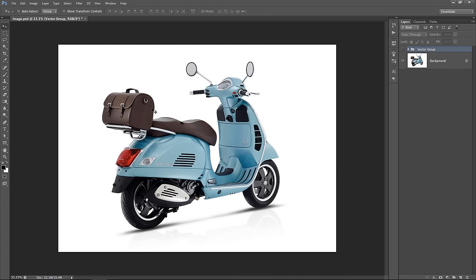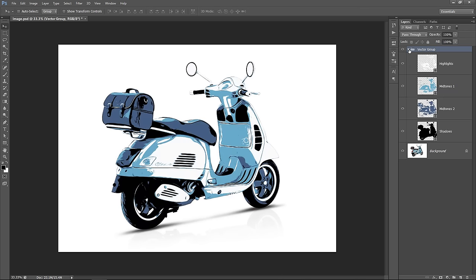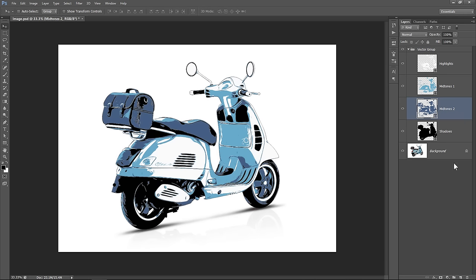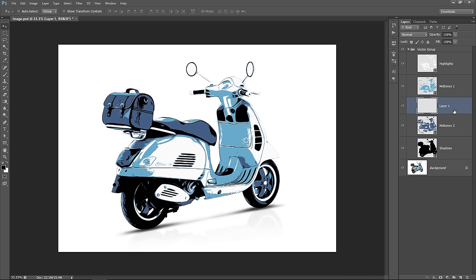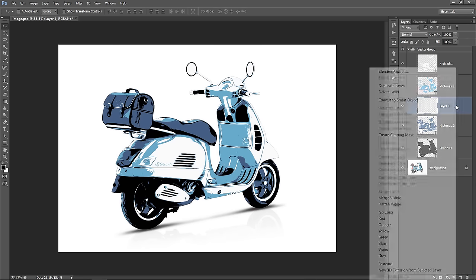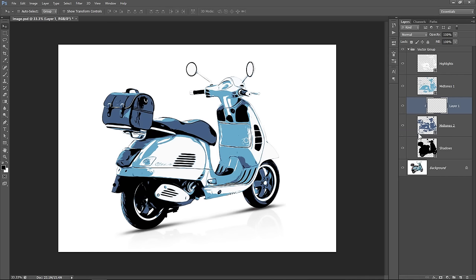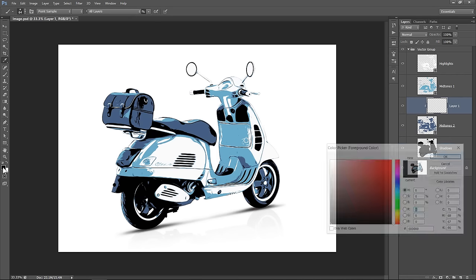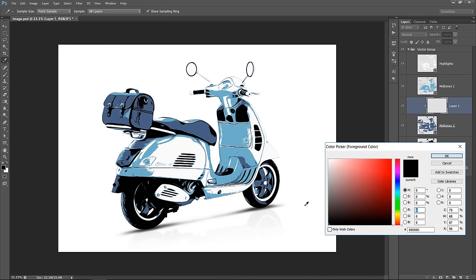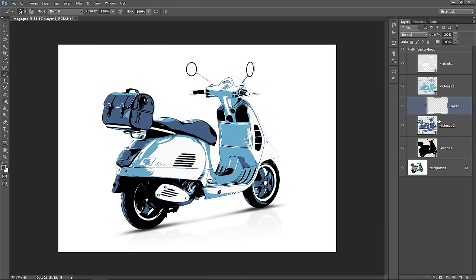Now I want to colorize these areas. You can simply do this by creating a new layer above midtones layer. Right click it and choose create a clipping mask. Now pick the brush tool. Then change the foreground color to dark brown. Select the layer, then start painting over it. As you can see, the paint is only limited to the midtones 2 layer.